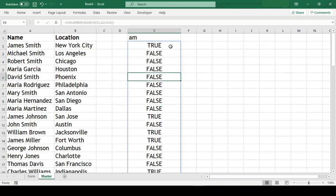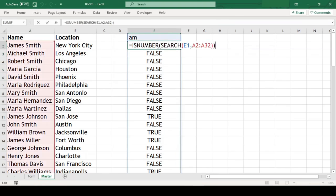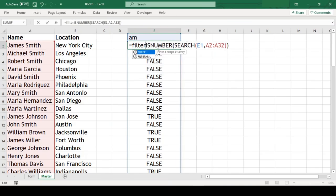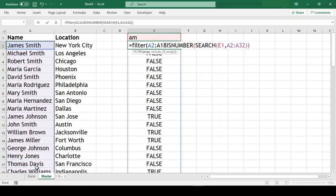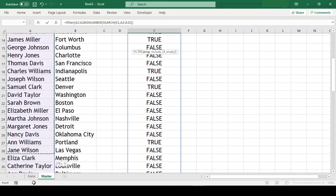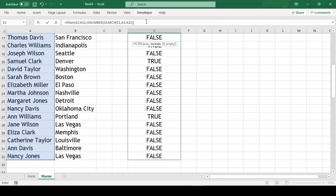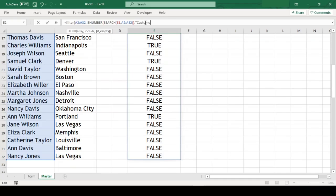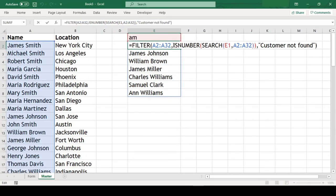Since now we have true and false, let us fetch the customer instead of true and ignore the false. To do this, we will wrap our ISNUMBER function in FILTER function. Our array here will be list of customers from A2 till A32 comma, and we already have the include argument, comma, and in the last argument we need to specify the value to return if the result is empty. So we will type customer not found and close parenthesis. So now we have only the list of customers that has text am in their name.